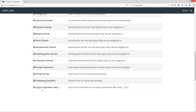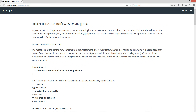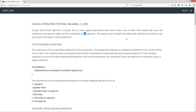We'll scroll down to the logical operators tutorial. Basically, a double ampersand is equal to the AND, and a double pipe is equal to OR. In Java, short-circuit operators compare two or more logical expressions and return either TRUE or FALSE. This tutorial will cover the conditional AND operator and the conditional OR operator. The easiest way to explain how these two operators function is to go over a quick refresher on the IF statement.